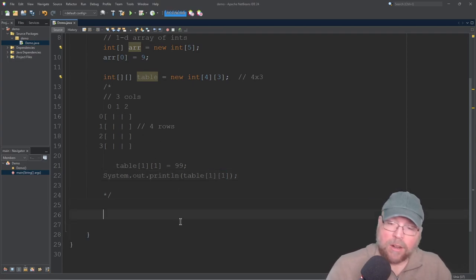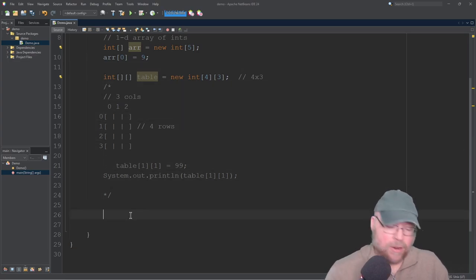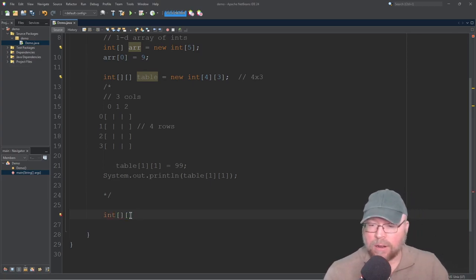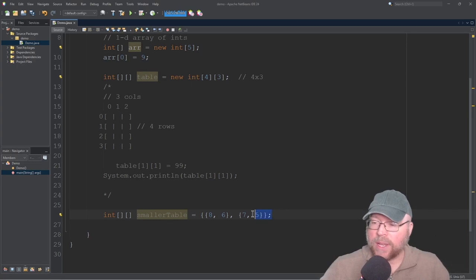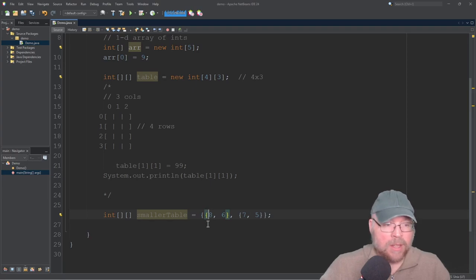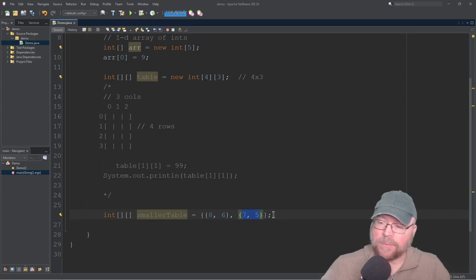We can also use initialization lists for this. Let's create another array — a two by two — we'll call it smaller table, using integers. That's how we use an initialization list, and this implicitly creates a two by two array because Java looks at it and says: here's your first row, here's your second row, and each has two columns.